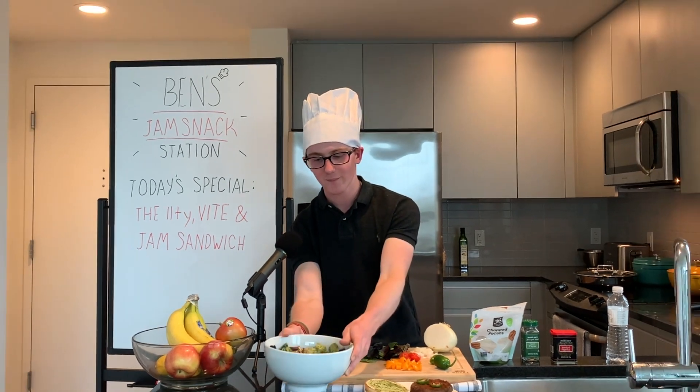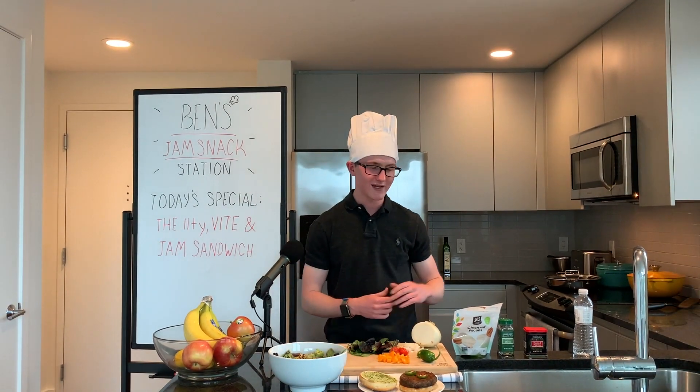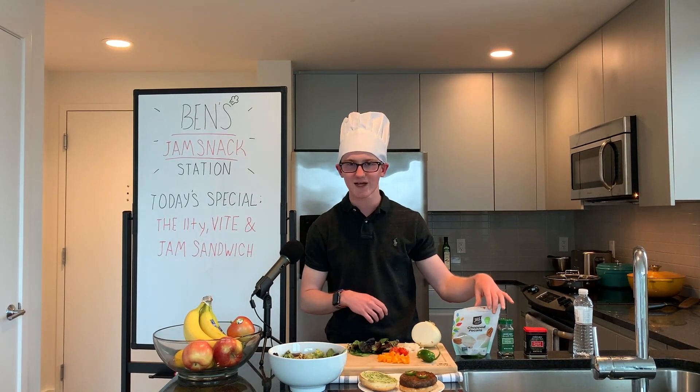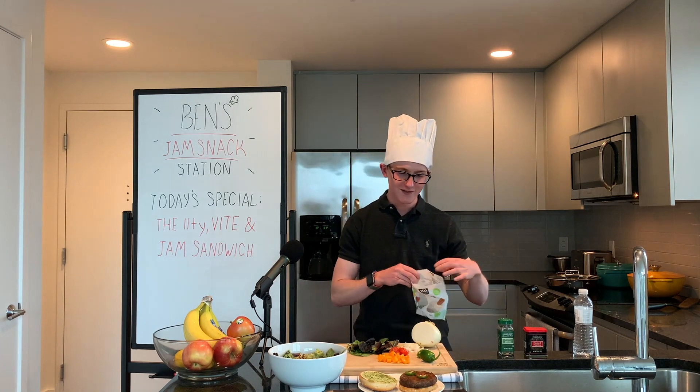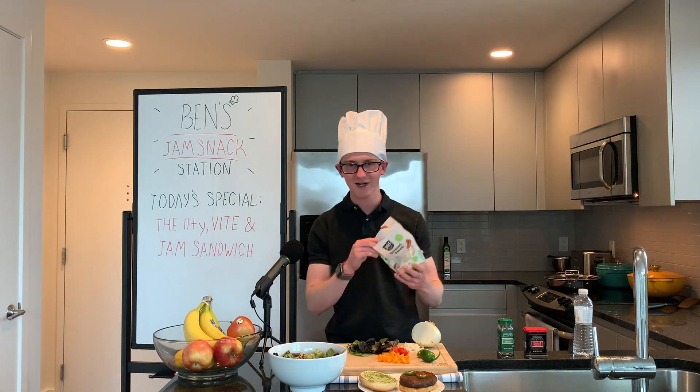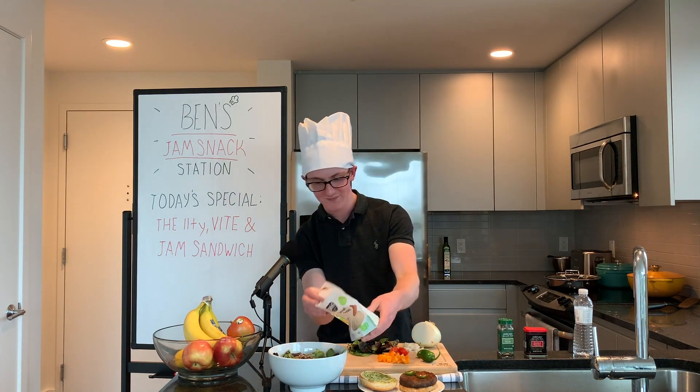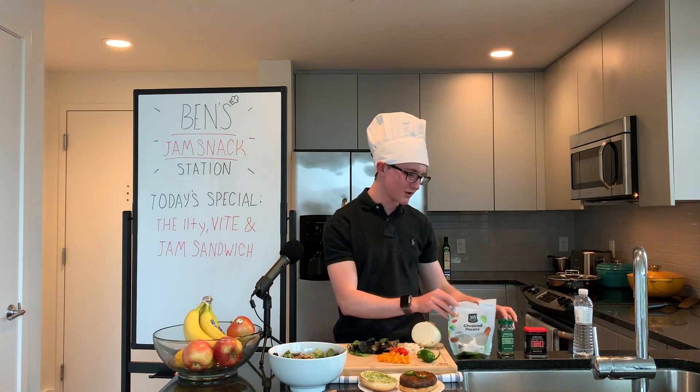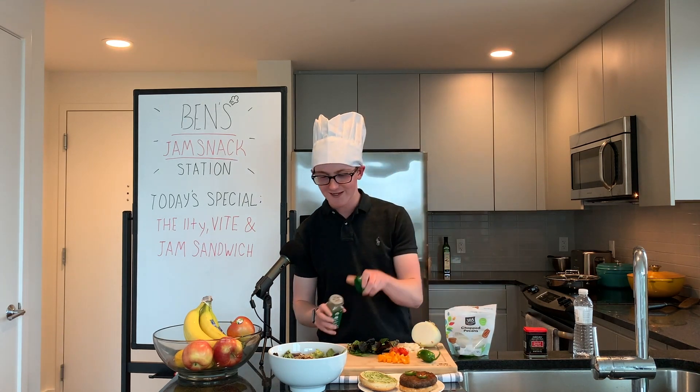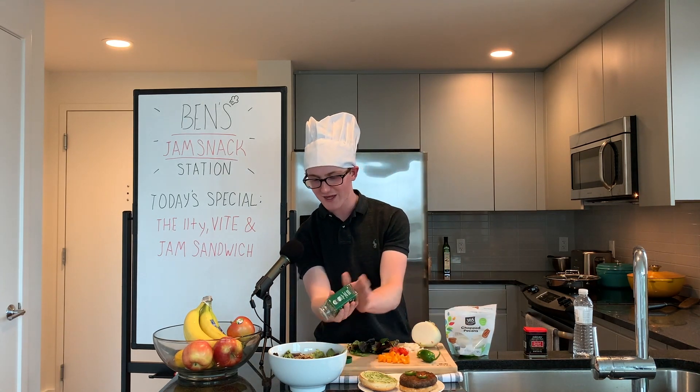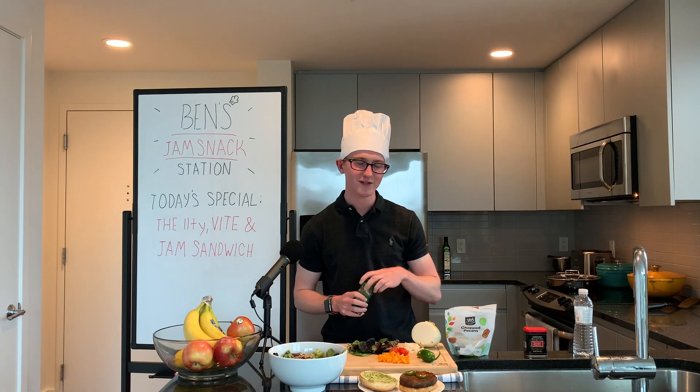So all the main pieces represented there, and it wouldn't be Jamstack without some CMS seasoning. So I like to bring in a little Prismic pecans, maybe some Contentful, and just like that, it's built and it's ready to serve.